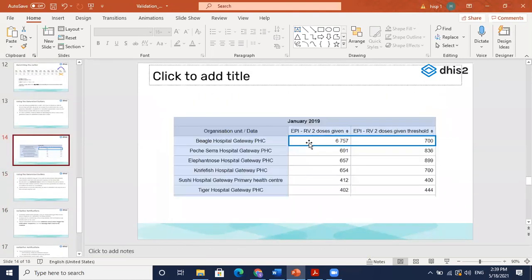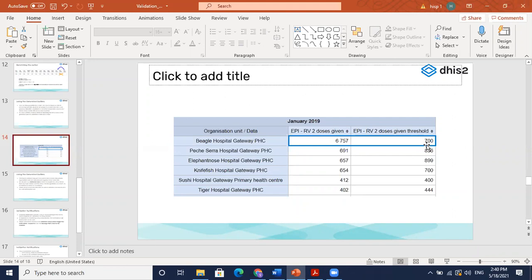Quick recap on the predictor: this helps us assess what the threshold value should be. We predict these values by taking an average of the last 11 months data, adding the standard deviation, to determine the threshold. Based on that, if the maximum should be 700, any doses above 700 would be flagged as an outlier. These threshold values have been calculated through predictors for this example, but if you have them auto-generated through other tools, you can import them into the same data elements.